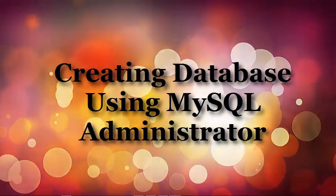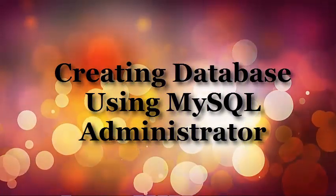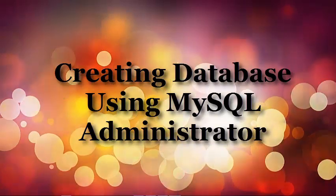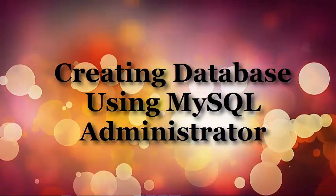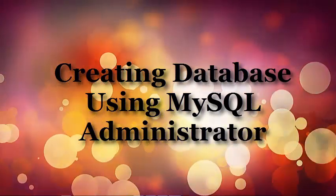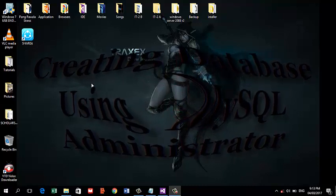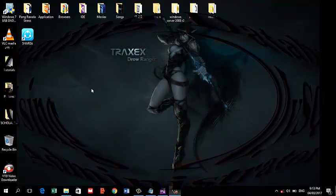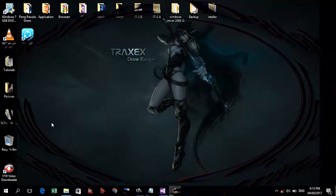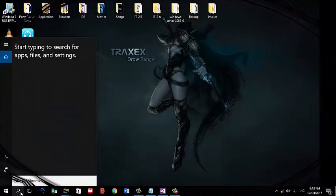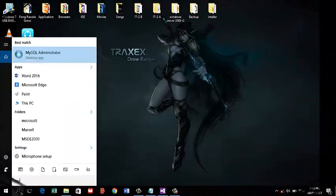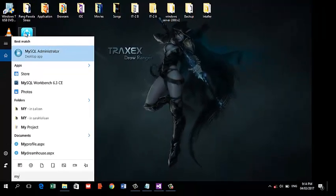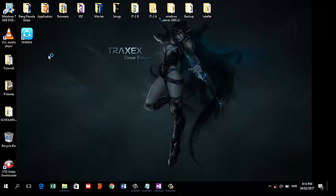Welcome to our tutorial. Today I'm going to teach you how to create a database using MySQL Administrator. To start, just open MySQL Administrator from your desktop.